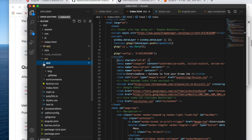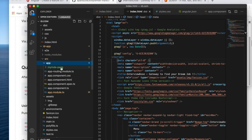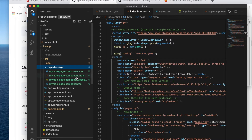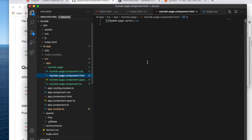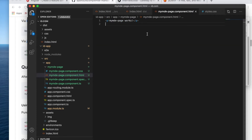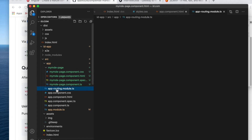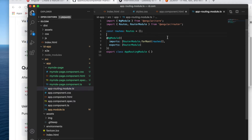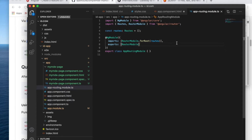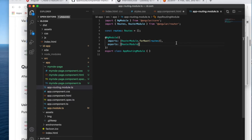I can see the HTML page now. This my-md-page does not have any content — we have to bind this page. I should have a routing rule which will take me to the my-md-page, so let's do that.